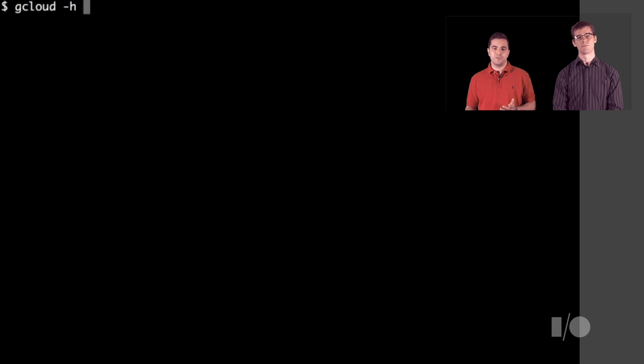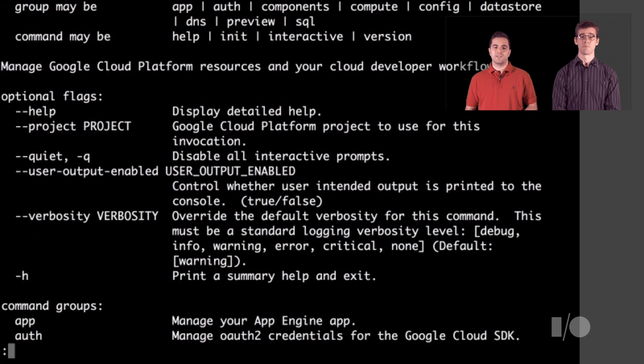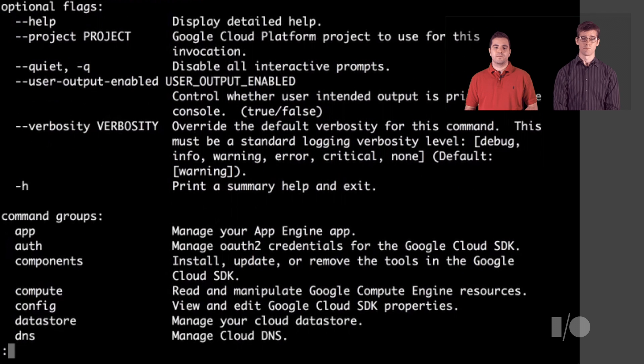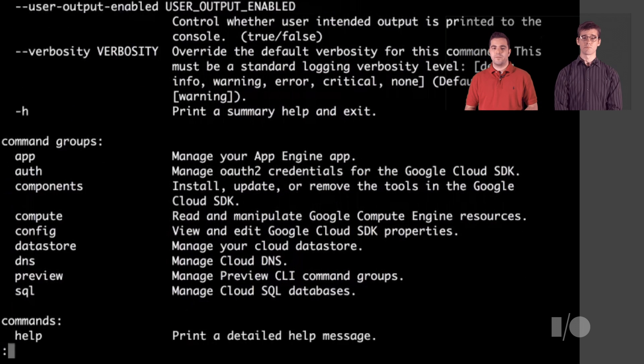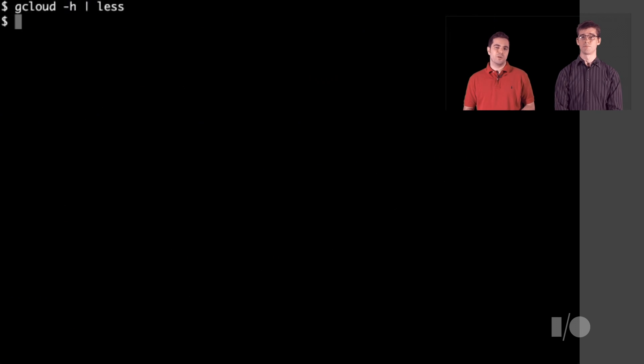OK, now we're logged in, but we don't really know what to do next. Let's see if there are any other gcloud commands that look promising. Ah, there's an init command. It sounds like that'll set up a local workspace for us.